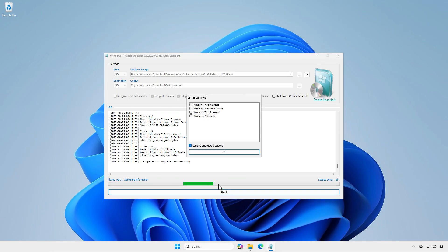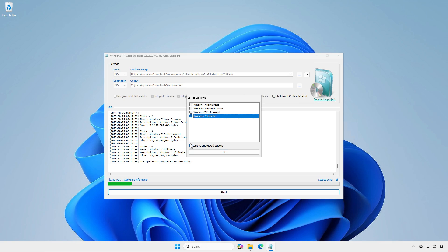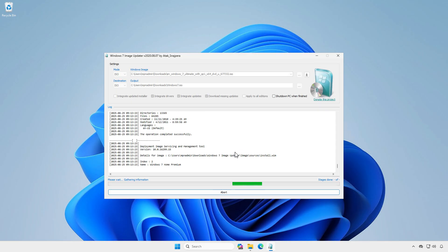To save time during creation, I will select only one edition that I want to install, as selecting all editions could take several hours to complete.